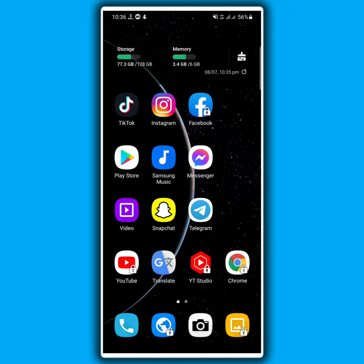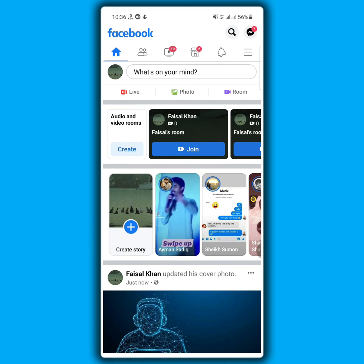For this, first of all, open your Facebook application. Then click the three horizontal lines on the upper right corner.